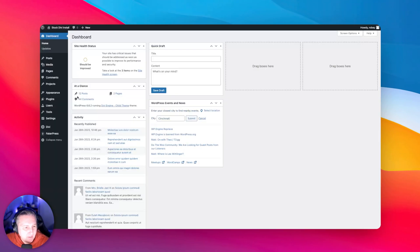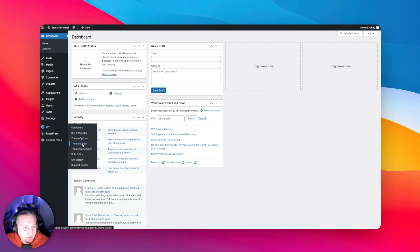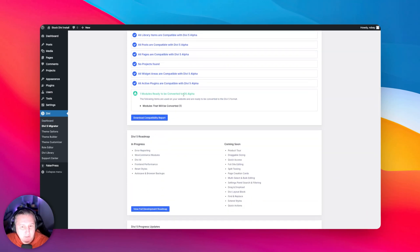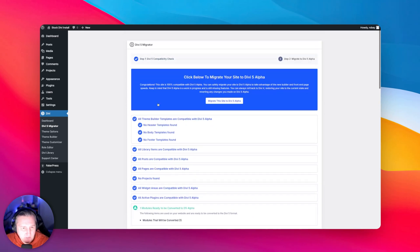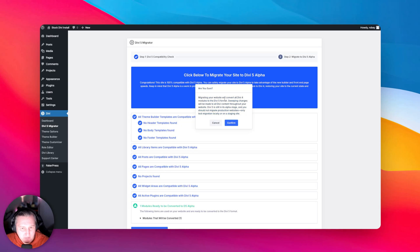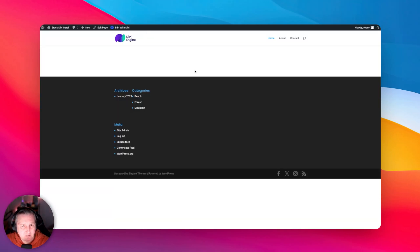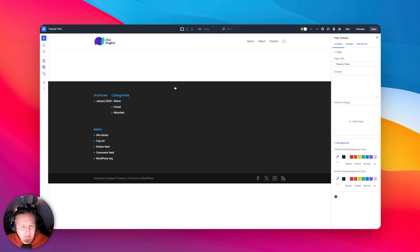Going back to the dashboard, I can see the Divi 5 Migrator in here — maybe we'll test that a bit later. It shows one module that it will migrate to Divi 5 format. Let's actually do this right now. I'll confirm 'Migrate this site to Divi 5 alpha'... and that's done. Let's go look at that page on the front end — and it broke. So there you go, the Divi 5 migrator not working fantastically. I think all I had on there was a full screen header module.